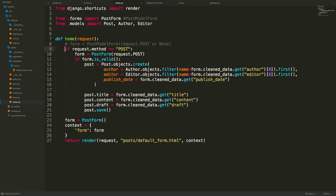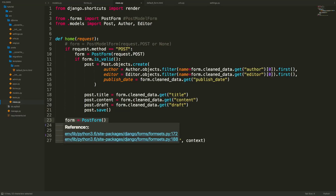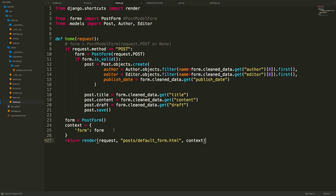In views.py, we handle form submission: if the request method is POST, we instantiate PostForm with request.POST, check if the form is valid, and create a Post object passing in the author, editor, publish date, title, content, and draft. Values are retrieved using form.cleaned_data.get() with the field name. We filter to get actual author and editor instances, save the object, and pass an empty form for GET requests.